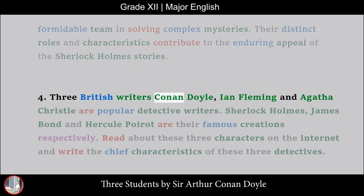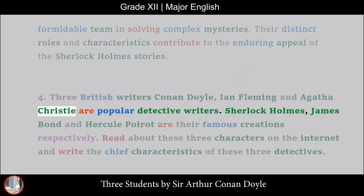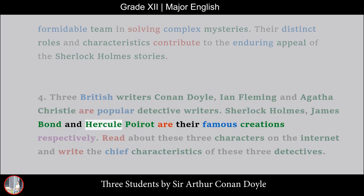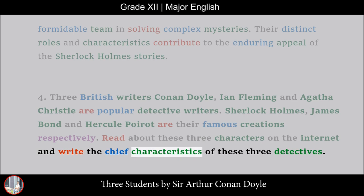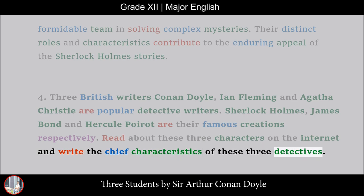4. Three British writers — Conan Doyle, Ian Fleming, and Agatha Christie — are popular detective writers. Sherlock Holmes, James Bond, and Hercule Poirot are their famous creations respectively. Read about these three characters on the internet and write the chief characteristics of these three detectives.